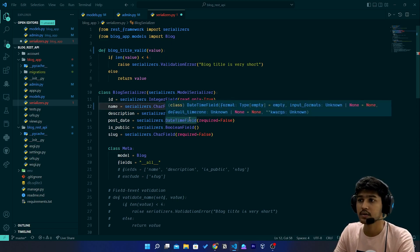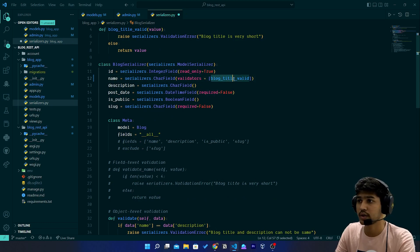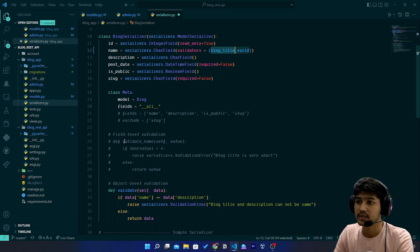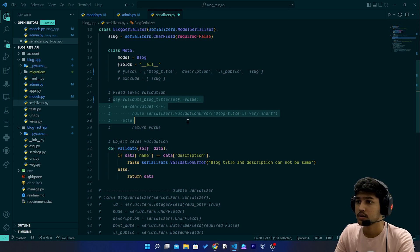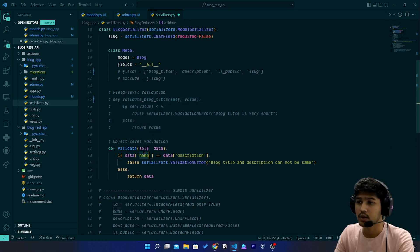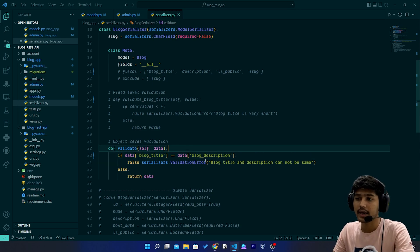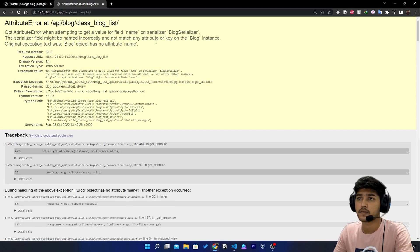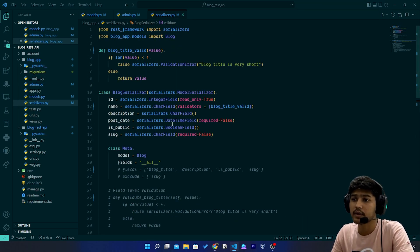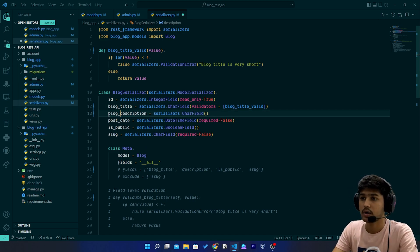I'll copy the new function name and paste it in the relevant places within the serializer. I also need to update 'description' to 'blog_description' in the serializer. After saving and refreshing, we have one more error — renaming 'blog_description' in the remaining spot. After that refresh, everything works.